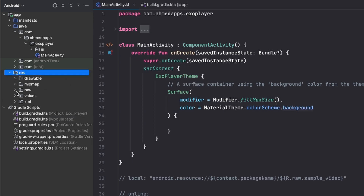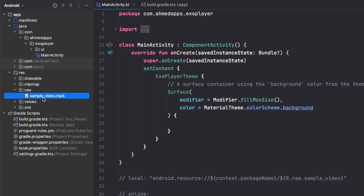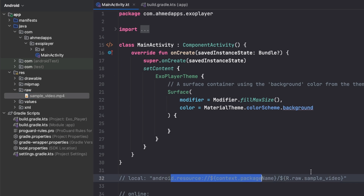After syncing, I'll add a raw folder with a simple video in it. As mentioned, if you pick a video from the device it will also work the same as having it locally in the raw folder.